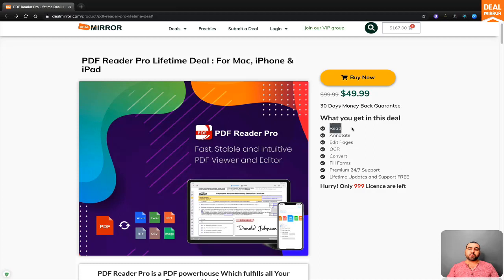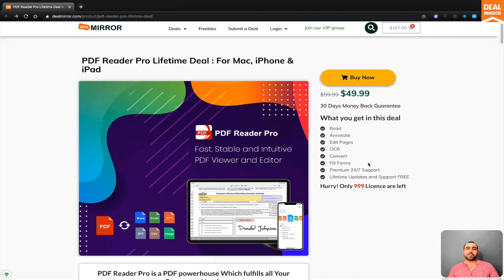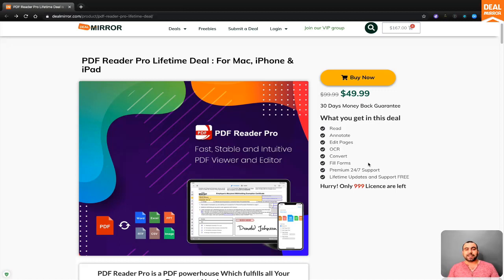And you can read, annotate, edit pages, OCR, convert, fill forms, and you got premium 24-7 support. Now, enough talk about the deal. Let's go check out PDF Reader Pro.